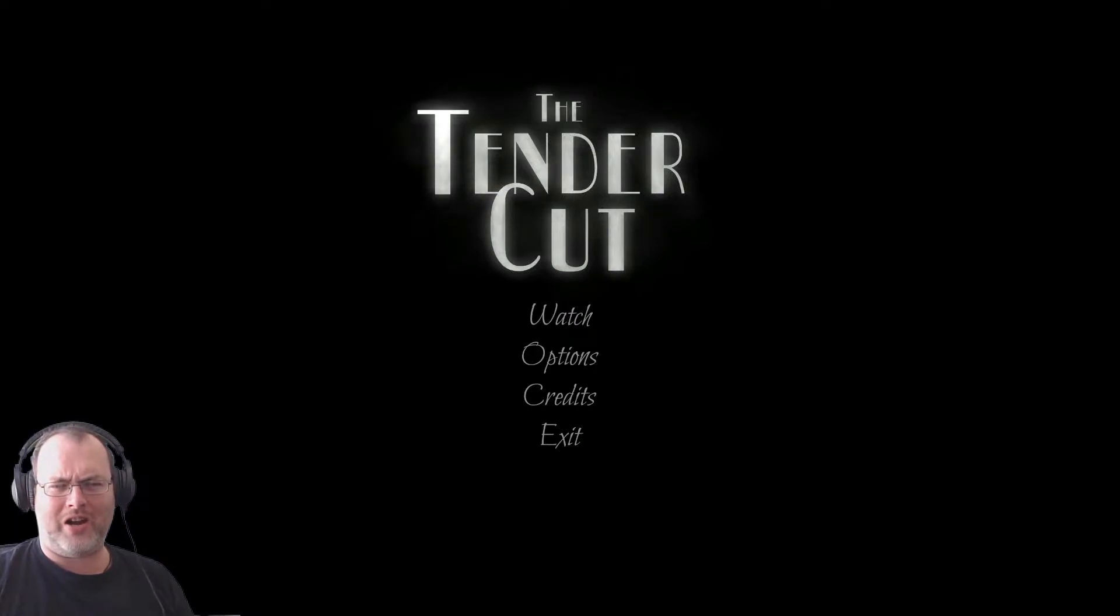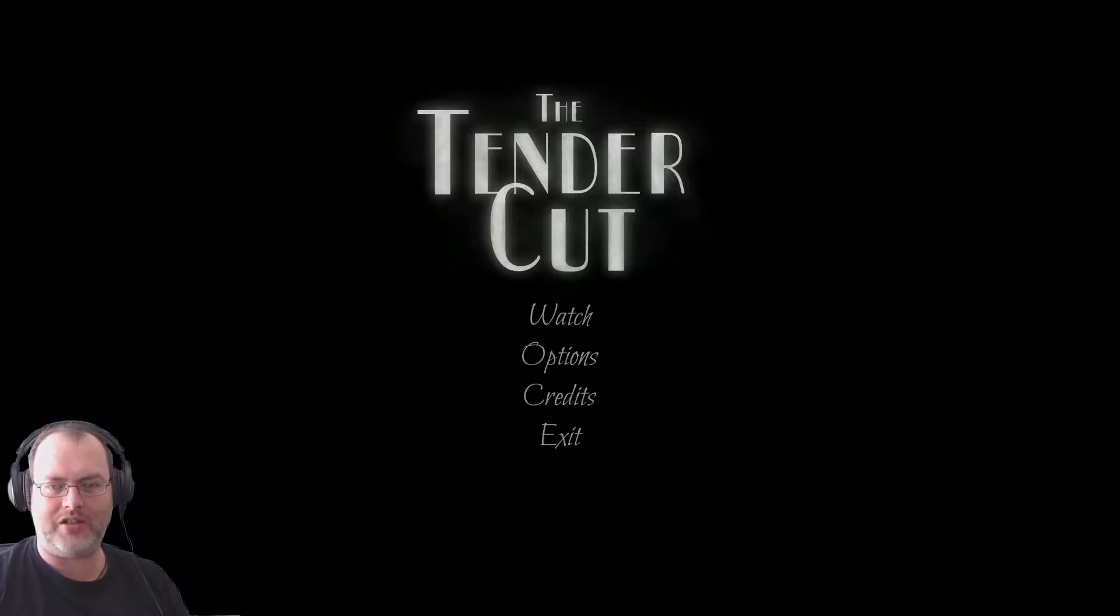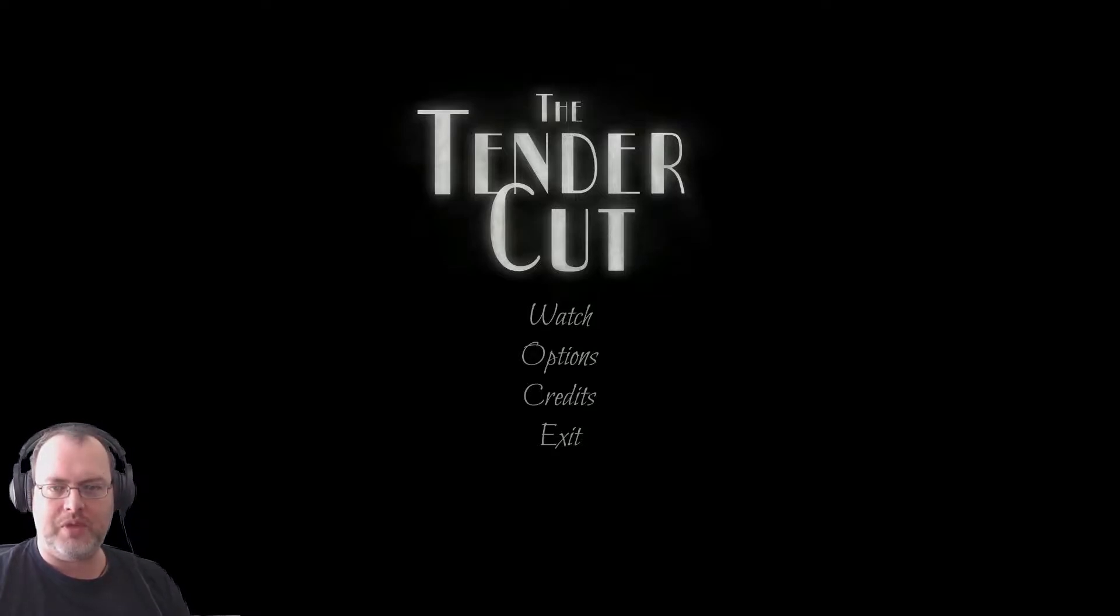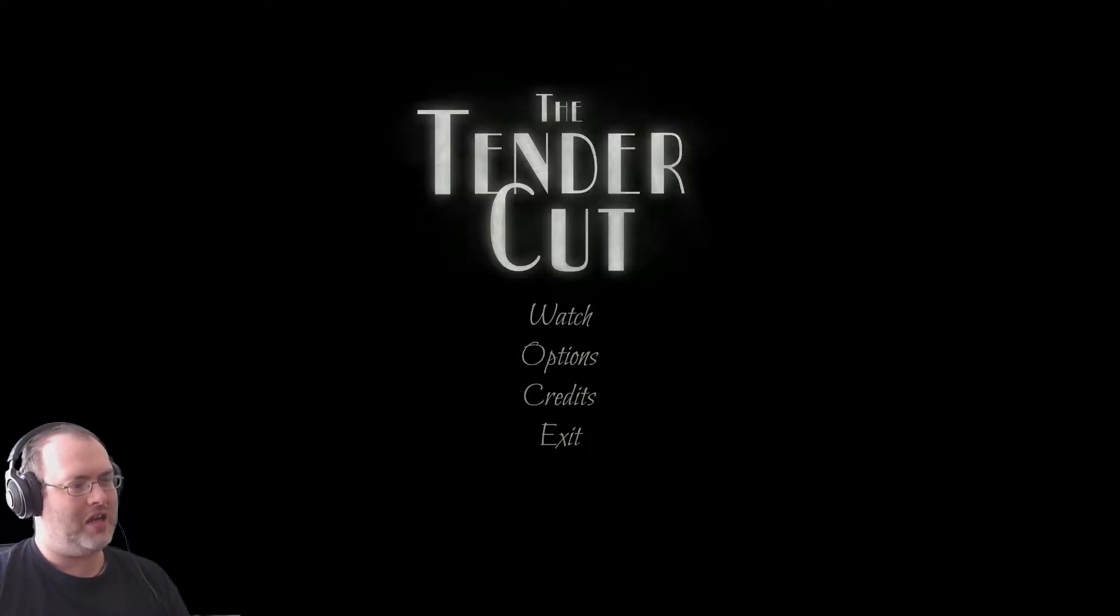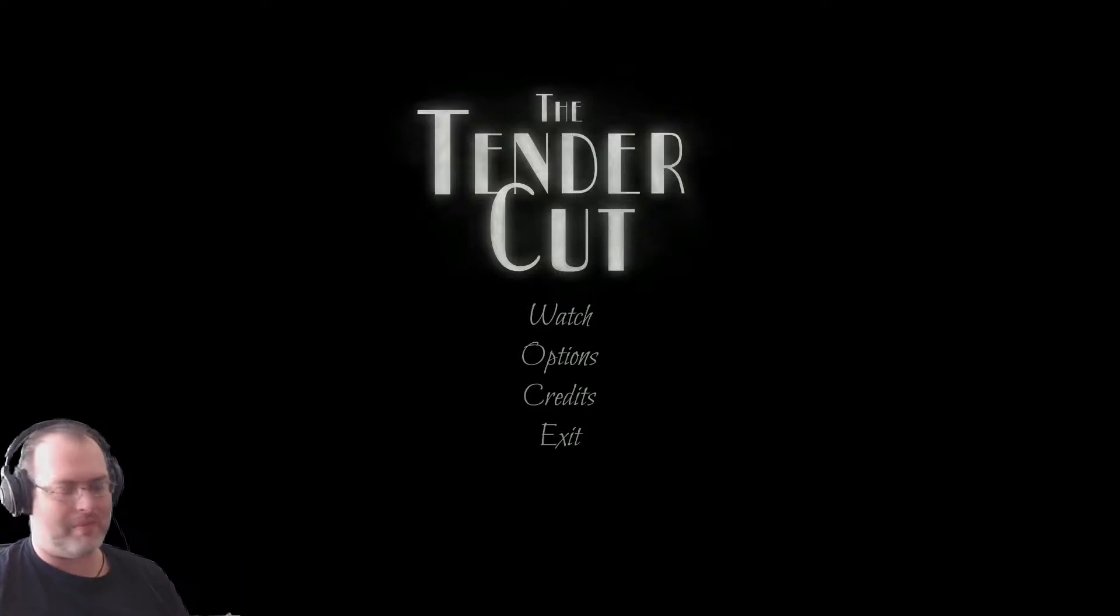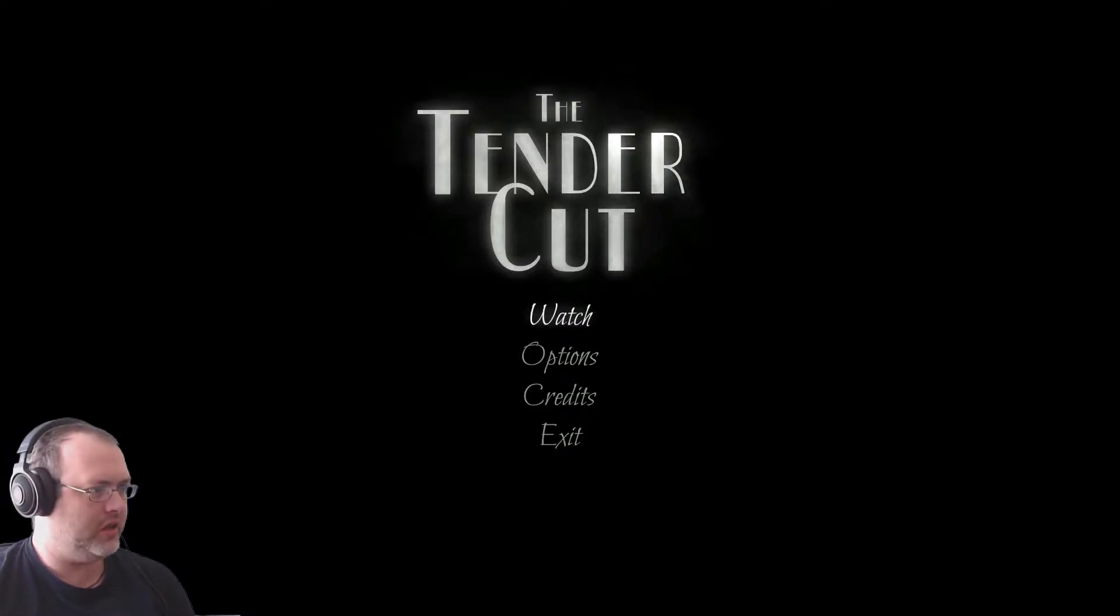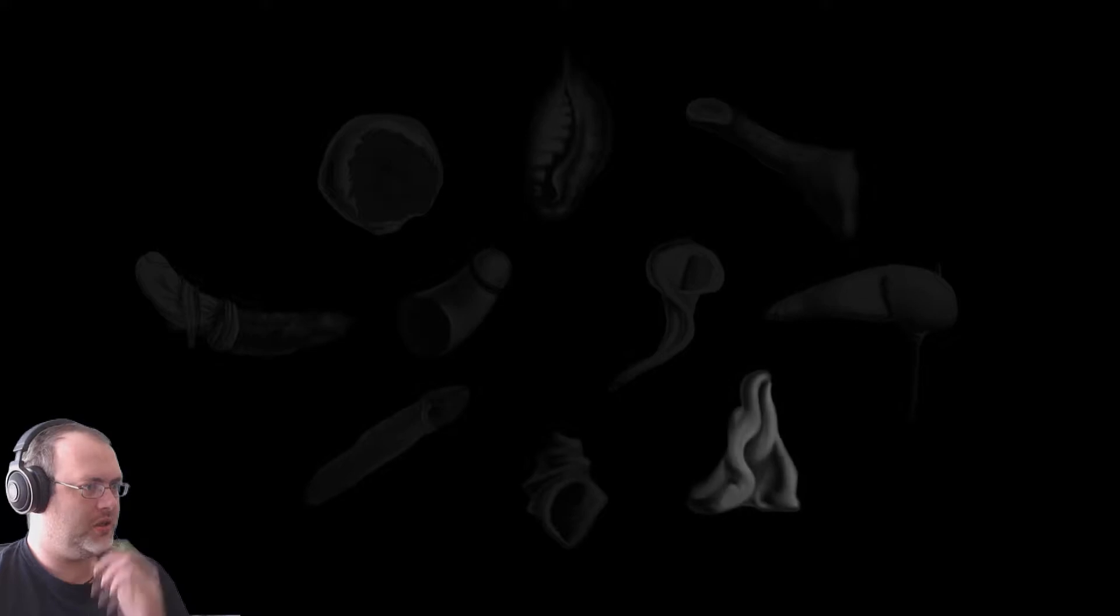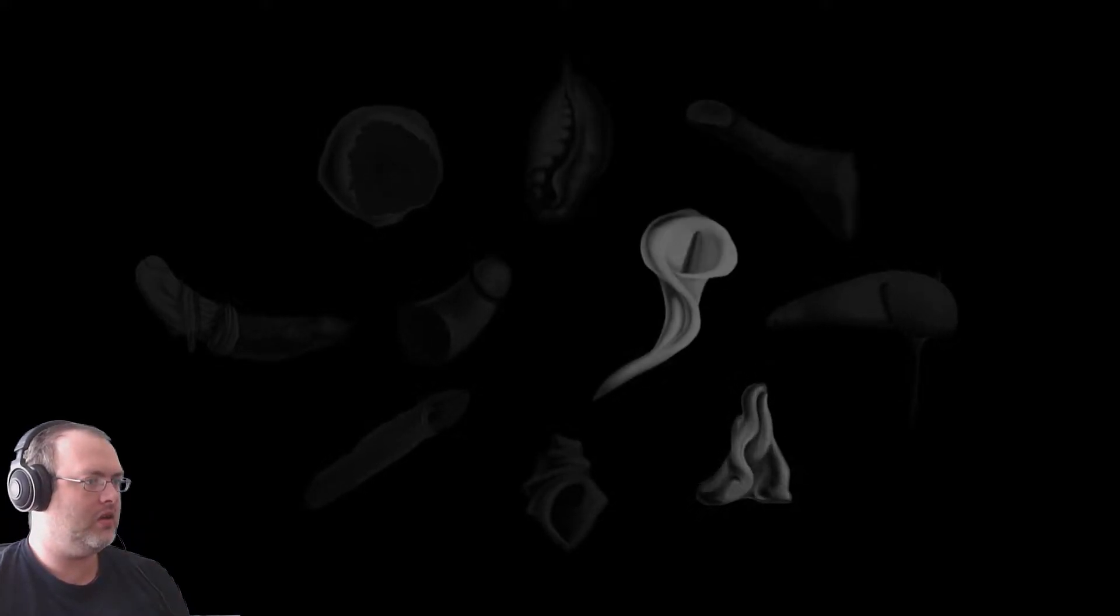Hello there boys and girls, welcome to Scottish Geeks. Today we're going to be playing a little indie game known as The Tender Cut. The Tender Cut was recommended to me by Industrial Angel, thank you so much for that. Yeah, I don't actually know what it's about. I just banged my microphone, I apologize for that. So let's play. Okay, watch, okay.